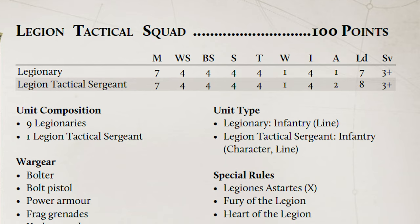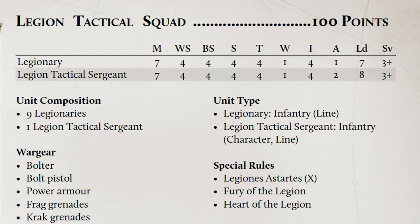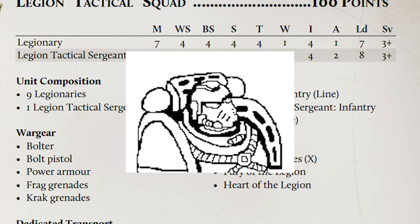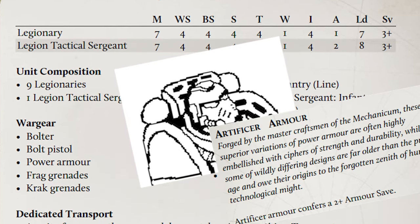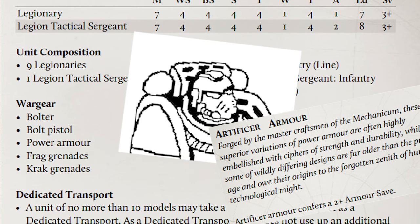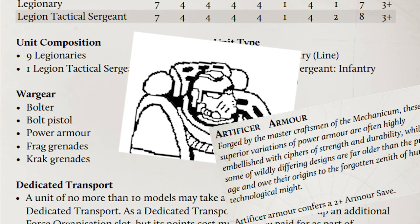Fast attack: Disregard this, as boys, we are going slow today. Troops: Two identical tactical marine squads. Ten guys, bare bones, but with artificial armour on the sergeants. These guys are here to get onto objectives and sit there. That's all they need to do.